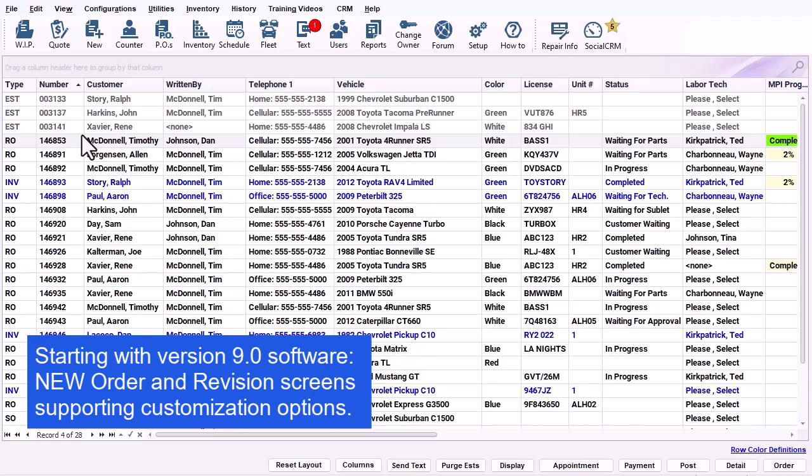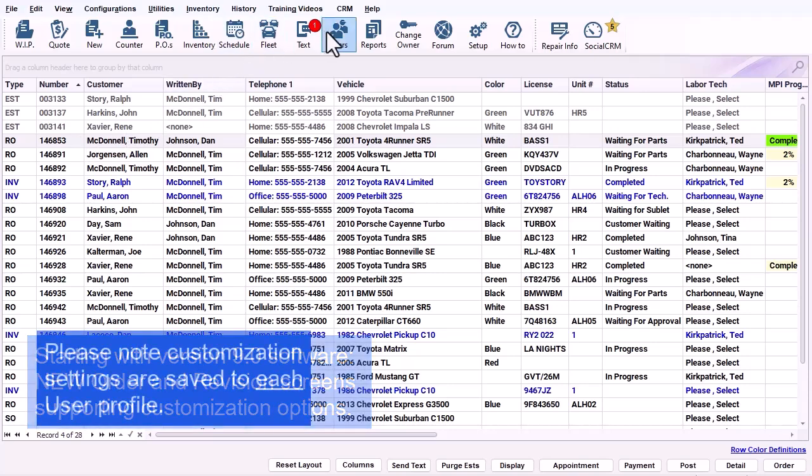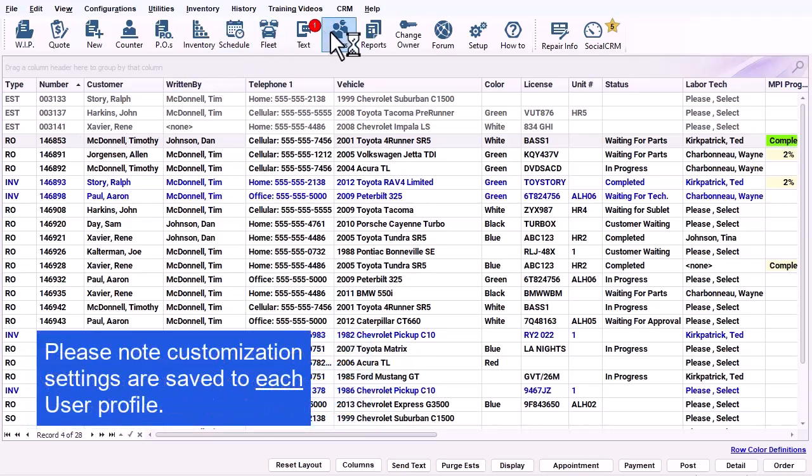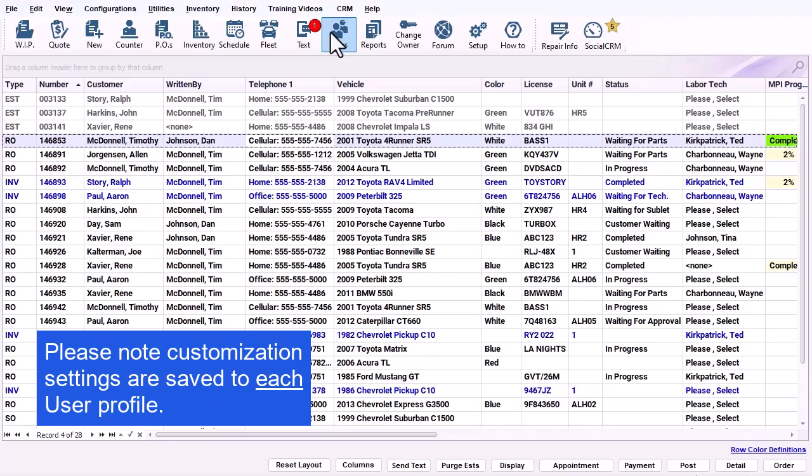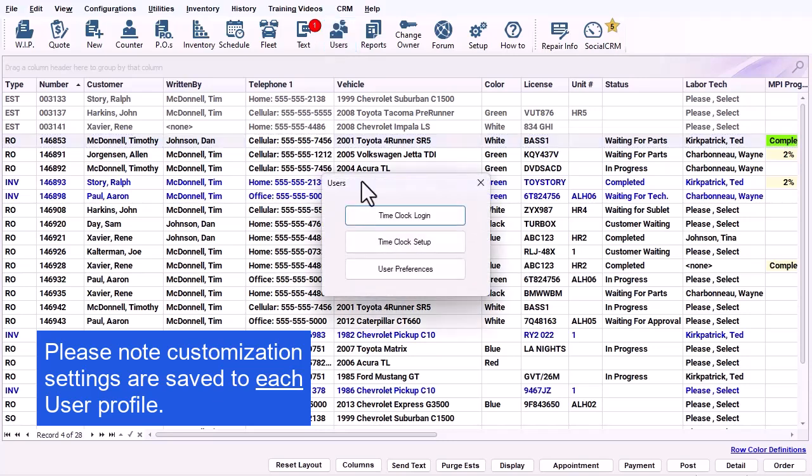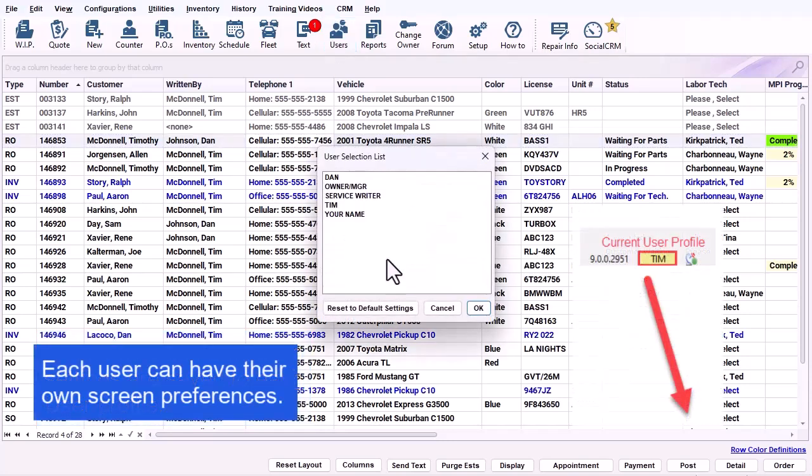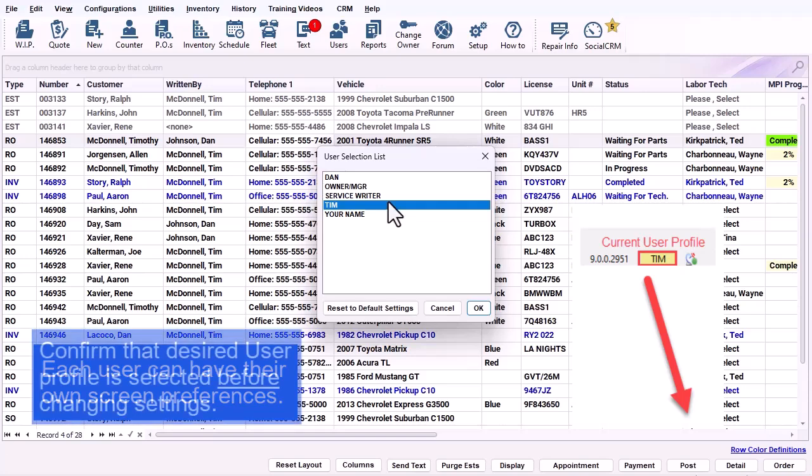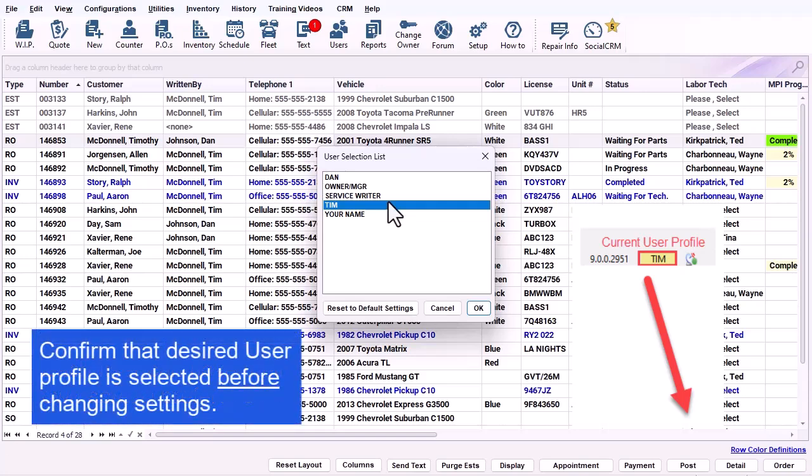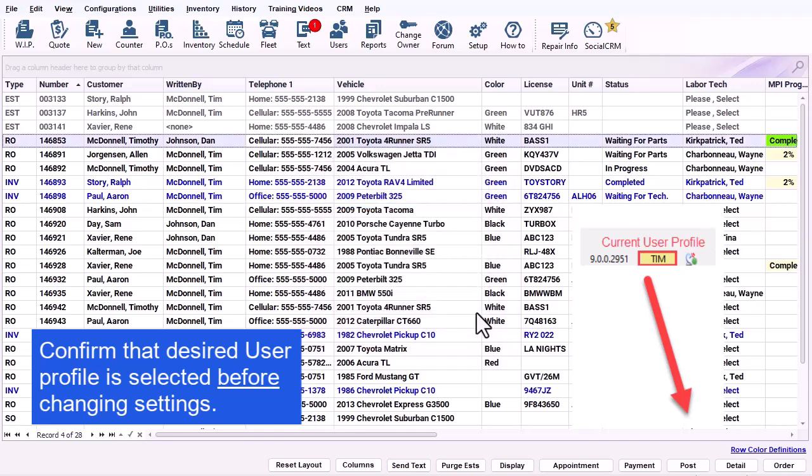Starting with version 9.0, the management software now has new order and revision screen grids that support customization options. Please note these customization settings are saved to each user profile. That means that each user can have their own screen preferences. Confirm that the desired user profile is selected before changing settings.